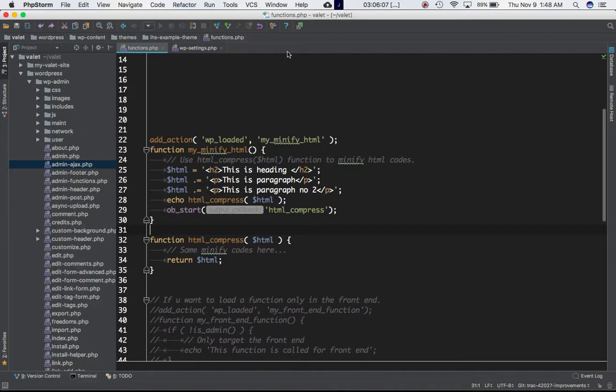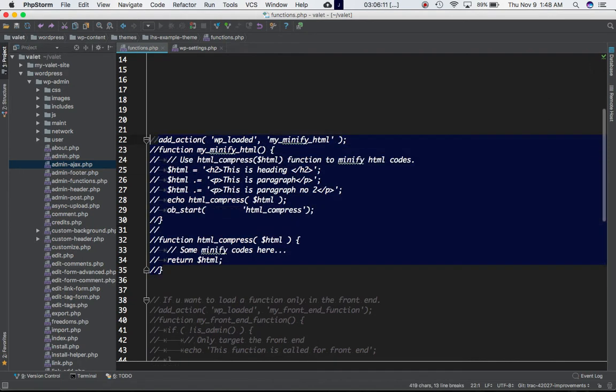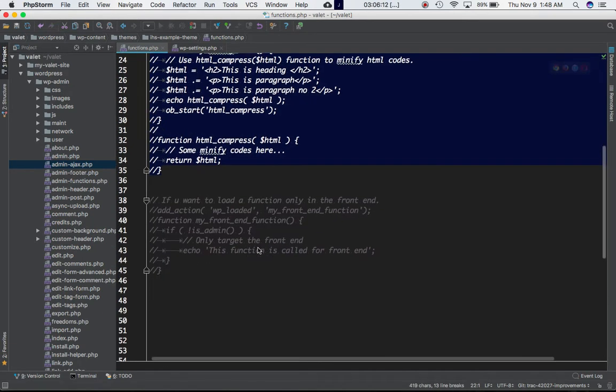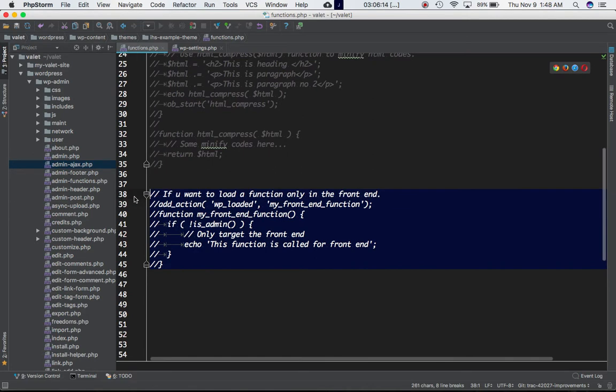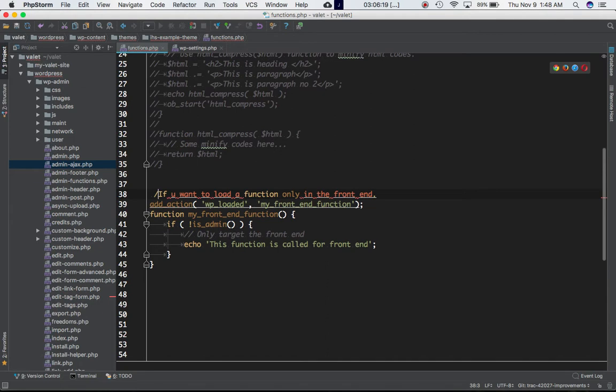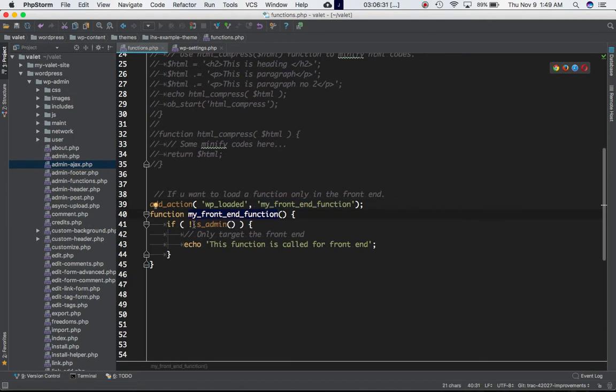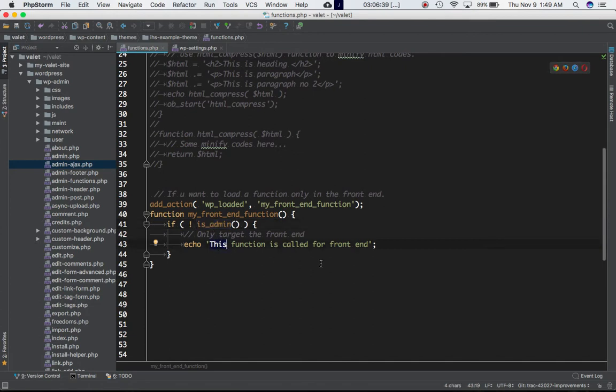Let's take another example. If you want to load any function only in the front end, you can again use the WP_loaded hook and attach your custom function to it. I'm using the is_admin function to check if user is not admin, and then echo this: 'function is called in the front end and admin is not logged in.'